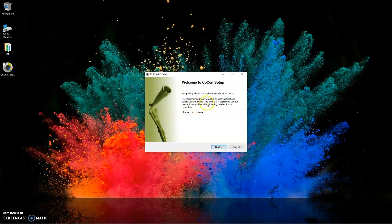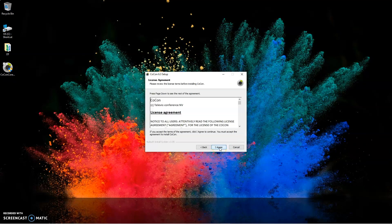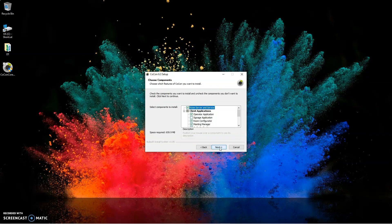Then you'll have the setup wizard which will walk you through the installation. You'll need to agree to the license.